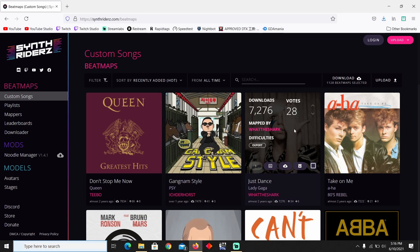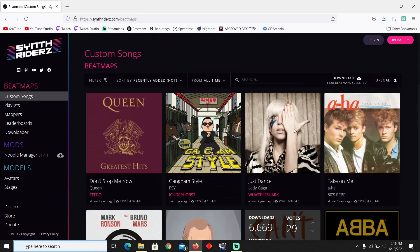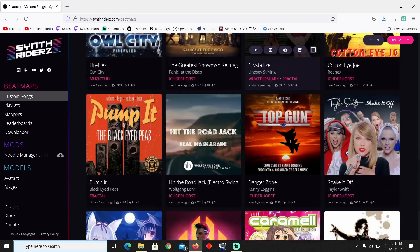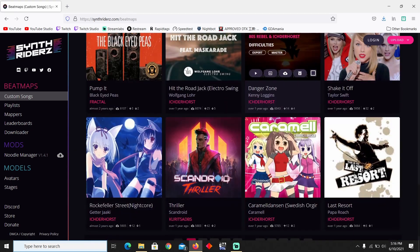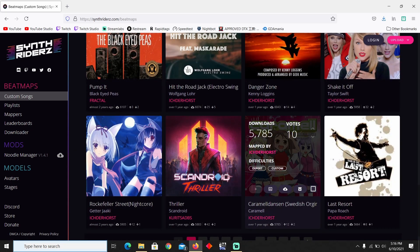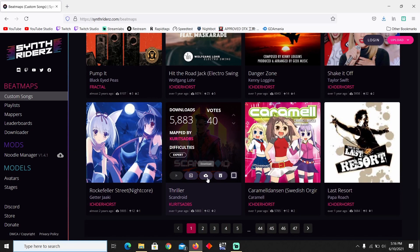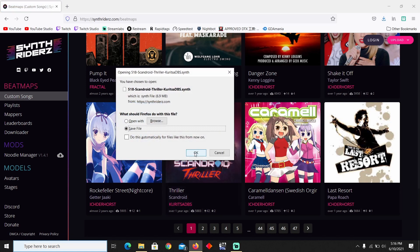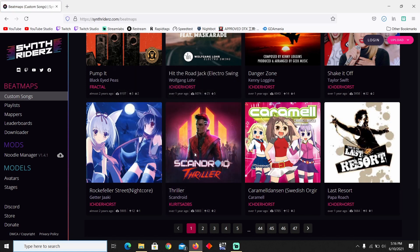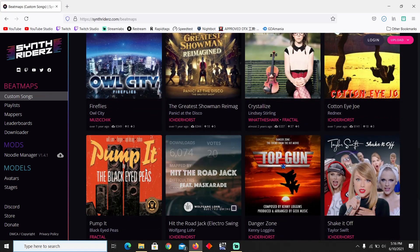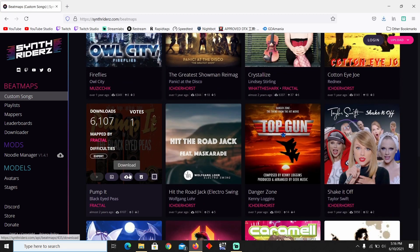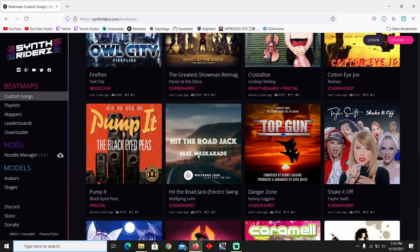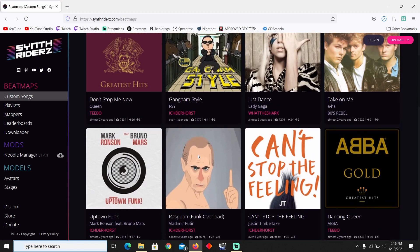You just click preview and it shows a little preview of the song. So what you want to do is pretty much any song that you'd like, any song that you see, you just go ahead and click download. Save it and that is it. It's that easy.